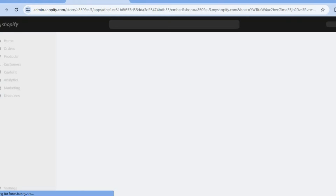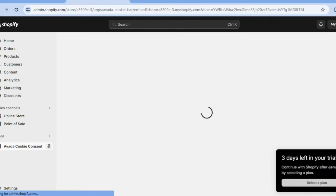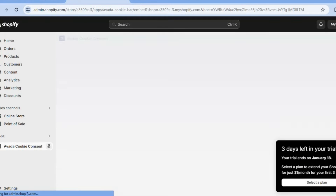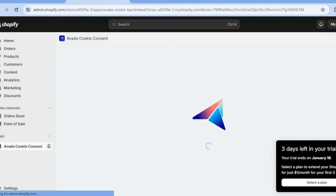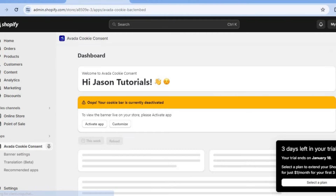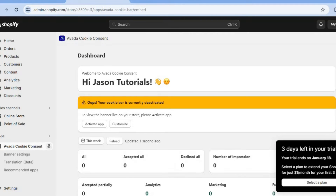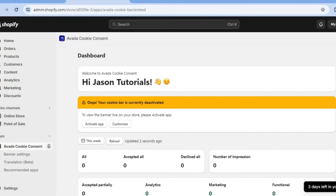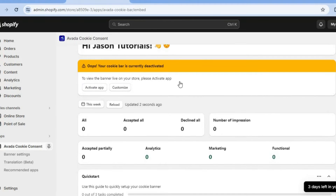Once on the app dashboard, I'll be showing you how to set it up. They will also provide you with numerous template options that you can use. After it has loaded up, all you'll need to do is tap on Activate App.